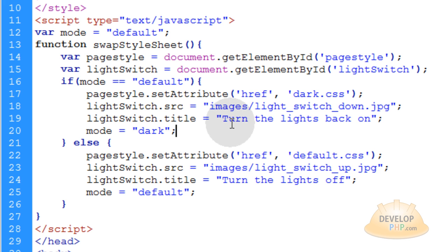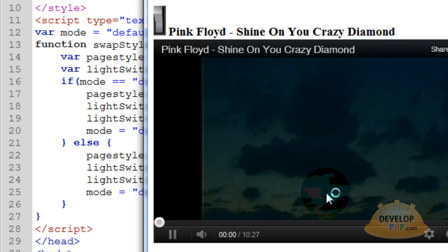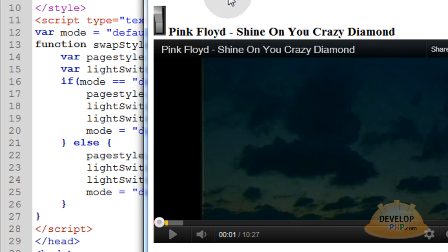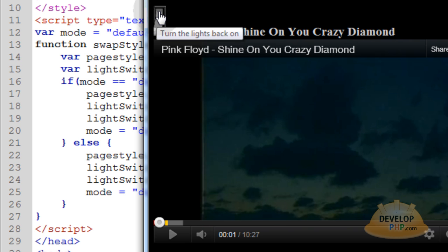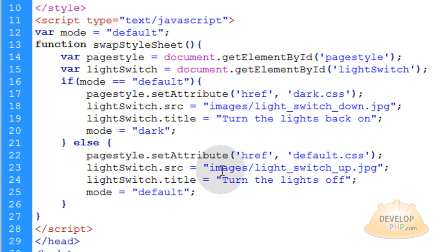Let me show you what I mean. So if we're looking at it, and we first come to the page, by default it's going to say turn the lights off. Do you see? Now if I turn the lights off, and then my mouse is over the light switch, it says turn the lights back on. So that's just a little bit of logic you can throw in there if you want.